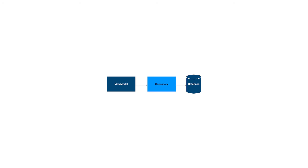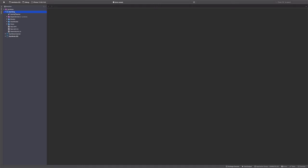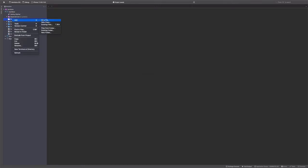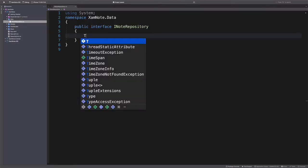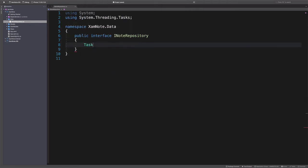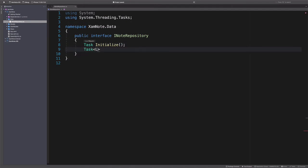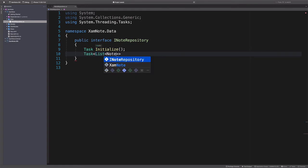When working with a database, a good practice is to abstract the database from its consumer. In this application, the consumer is the view model. Instead of the view model accessing the database directly, it will use a repository. The repository pattern helps abstract access to the database. It exposes methods to interact with the database through an interface, so the consumer doesn't worry about the inner details. Let's create an interface that describes the repository. In the data folder, we create an interface named INoteRepository. Initialize will establish a connection to the database. GetNotes will retrieve all notes.